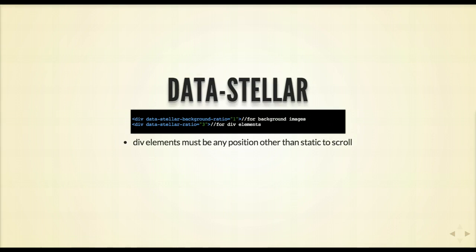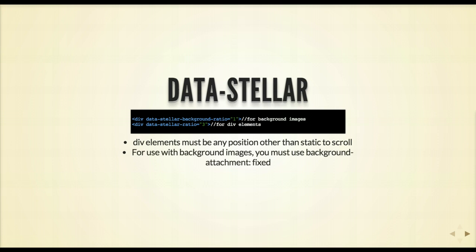When you place the ratio attribute along with the data-stellar, this is what allows that function to change the scroll speed. The options are: 0.5 for half speed, 1 for normal scroll, and 2 for twice as fast. You can even use negative numbers, but be advised that using negative numbers and targeting background images may cause your page to become a little jittery. To fix this, simply add a background-attachment of fixed and you should be okay.